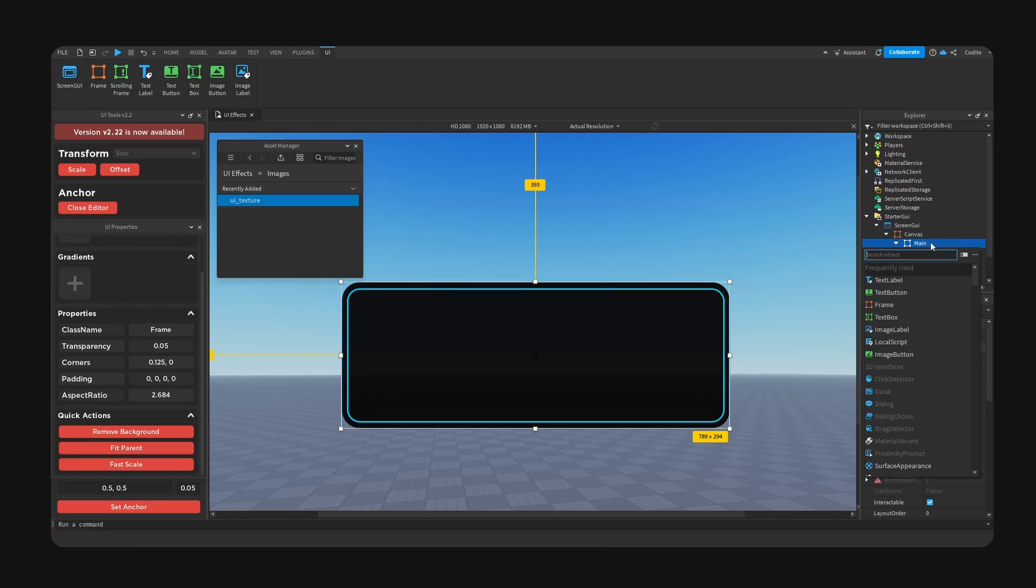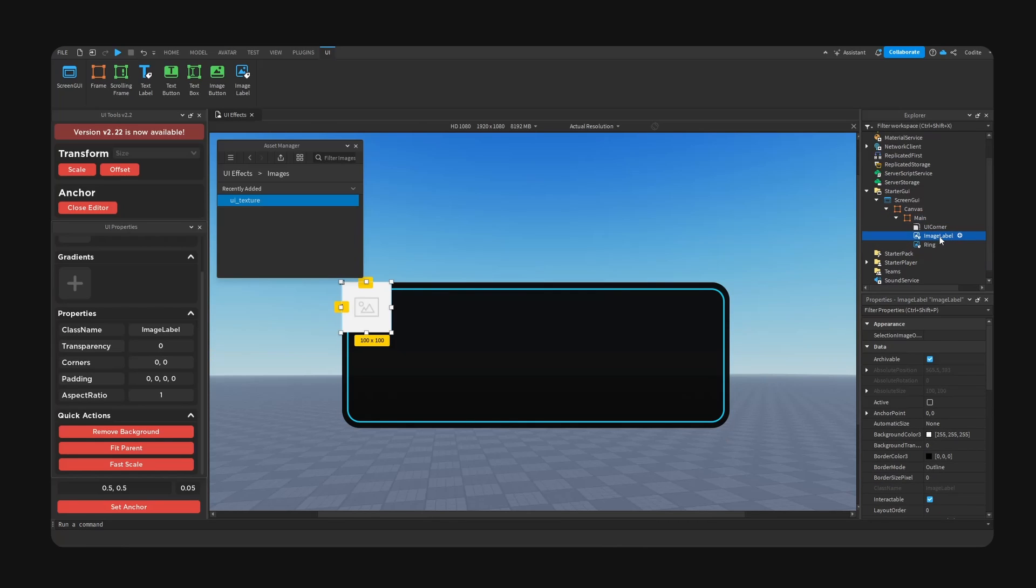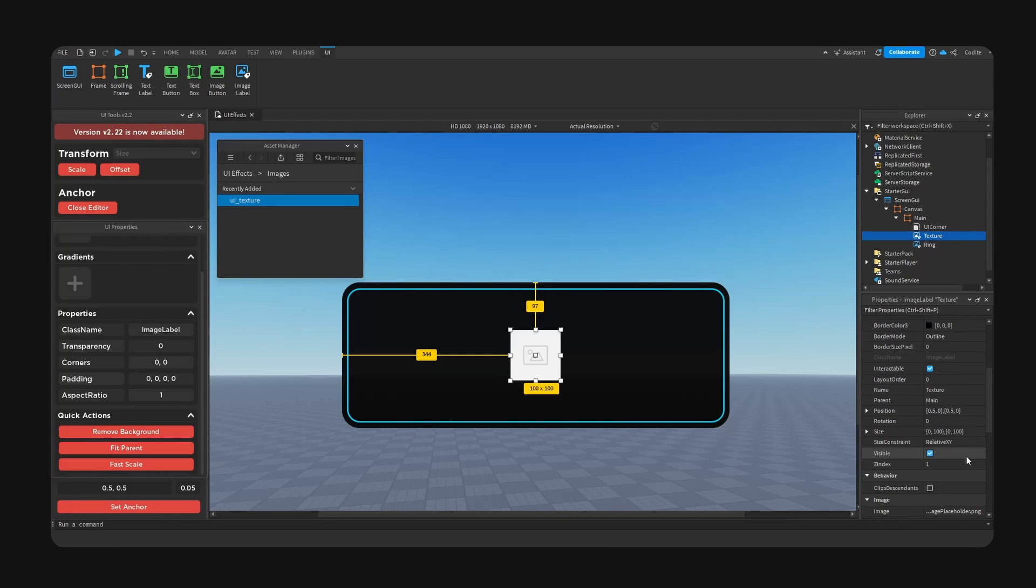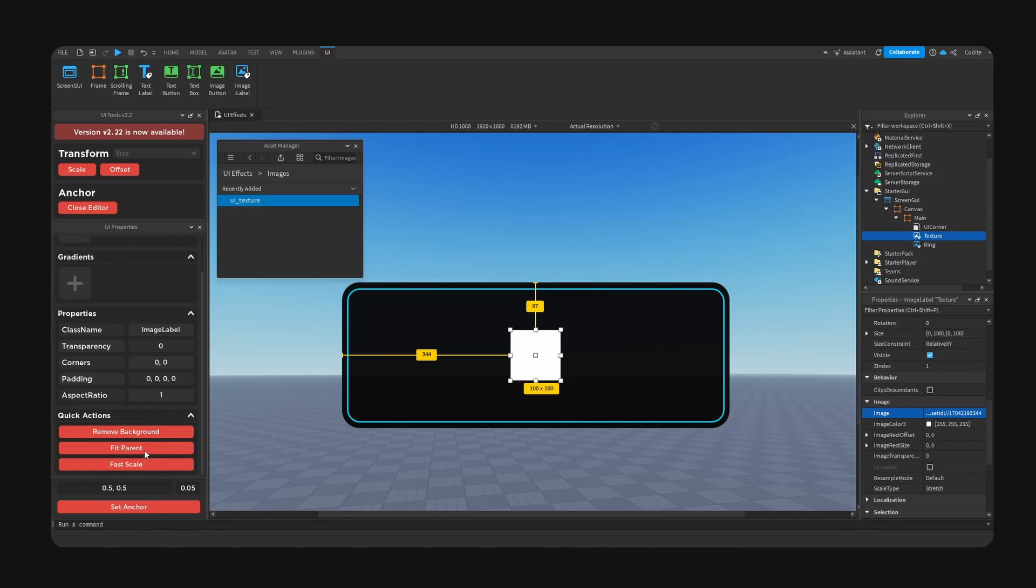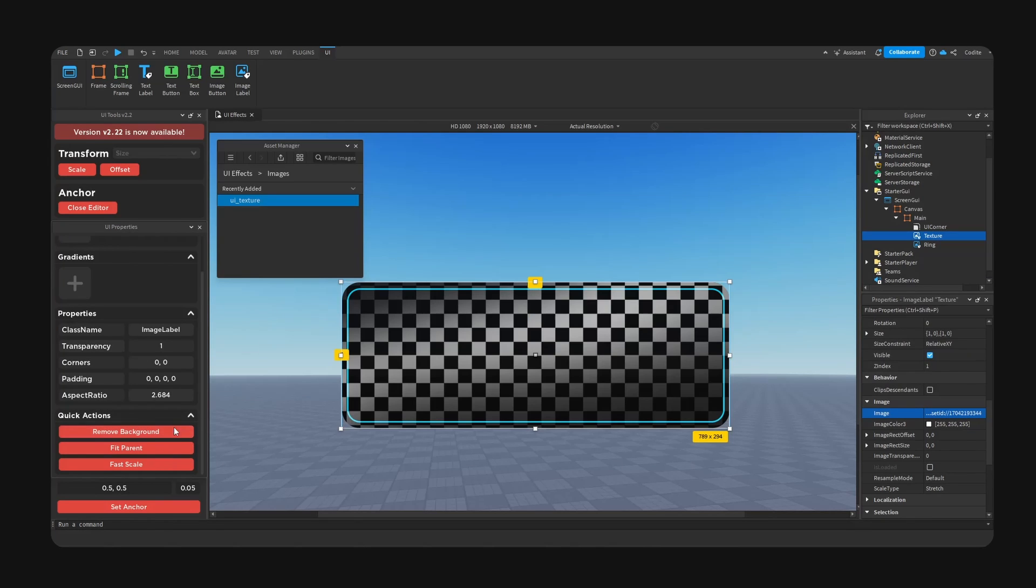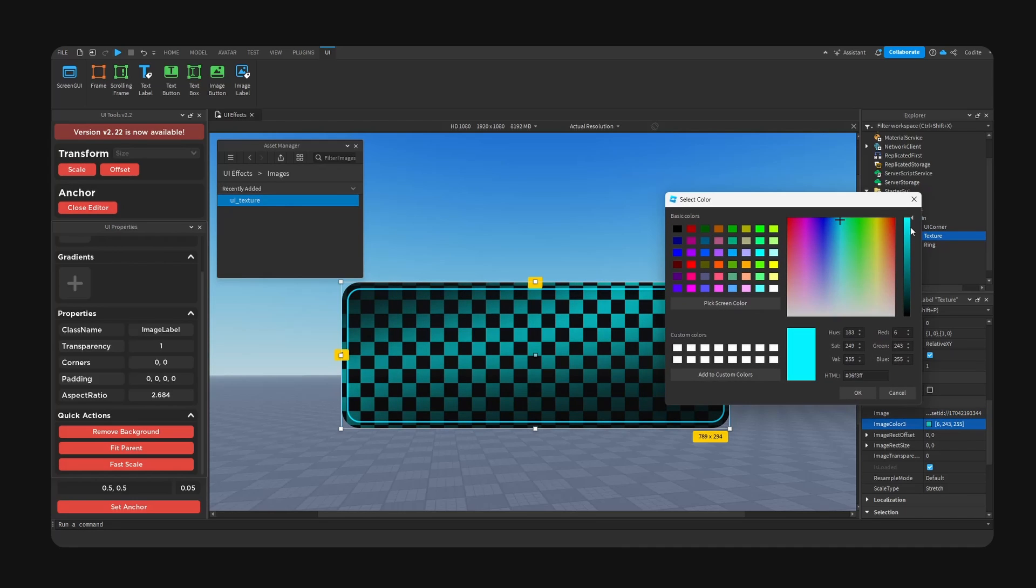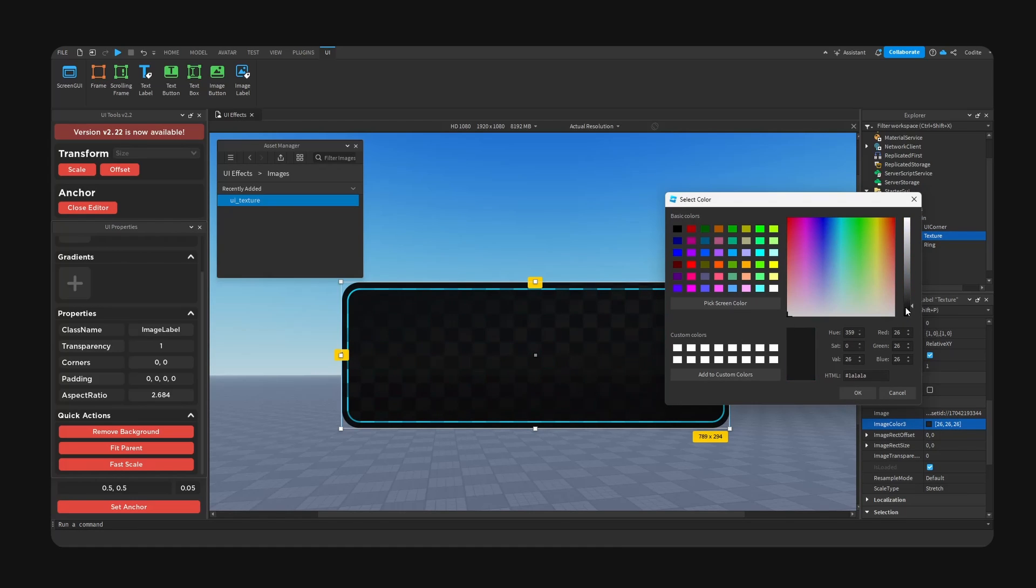So same process. Let's add Image Label. We're going to go, close, Texture, set anchor, right-click, Copy ID, and paste it here. We can just hit Fit Parent, remove background, and boom, scale. And now we can change the color, just like so. Very nice.